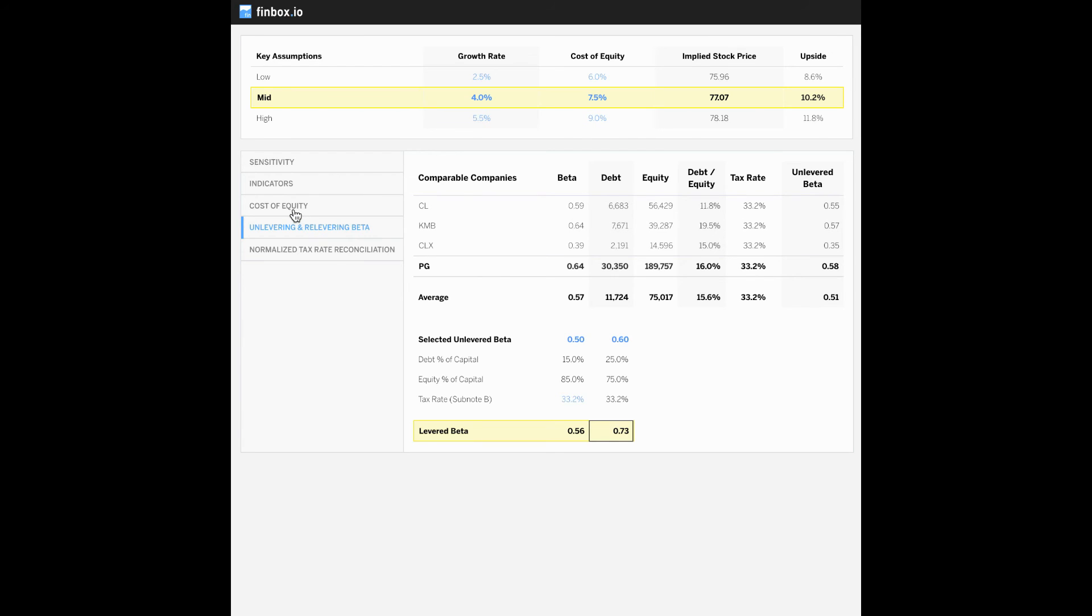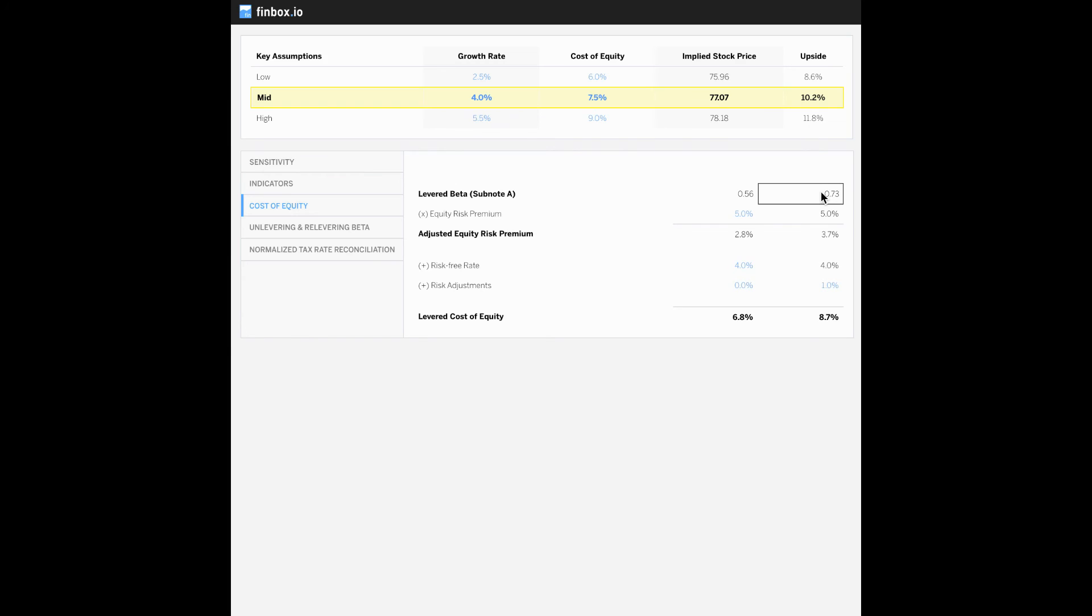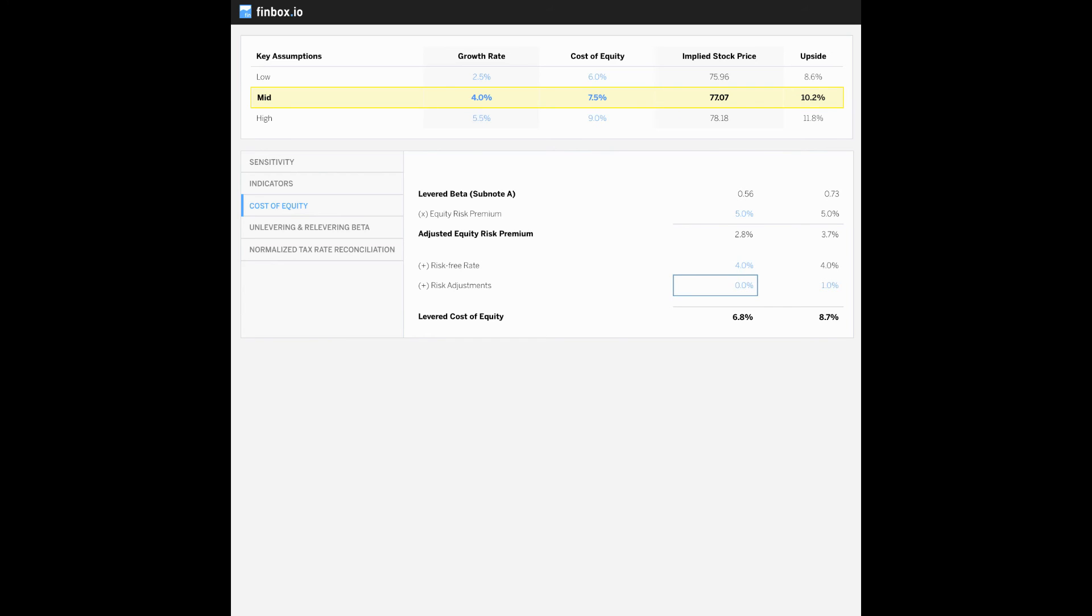Now we can move to the cost of equity tab where we use the capital asset pricing model, also referred to as CAPM, to conclude a cost of equity range. Our relevered betas we just calculated flow through the top here and then using an equity risk premium of five percent, risk-free rate of four percent, some additional size adjustments, we conclude a cost of equity range of 6.8 percent to 8.7 percent, which is about seven and a half percent at the midpoint.